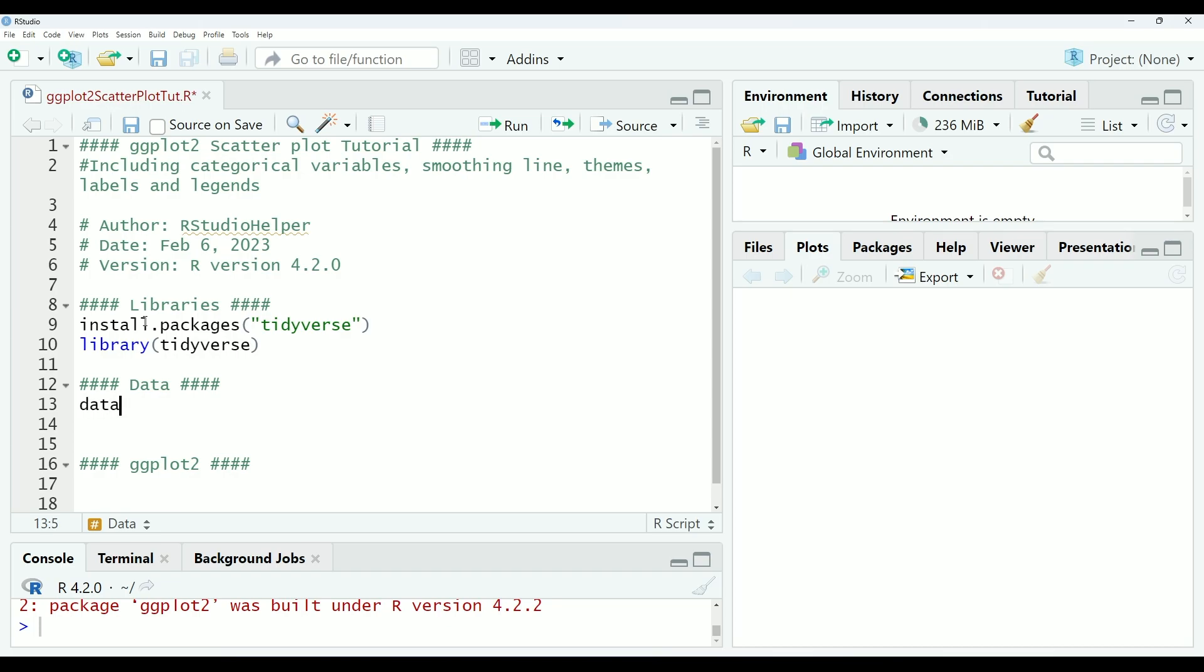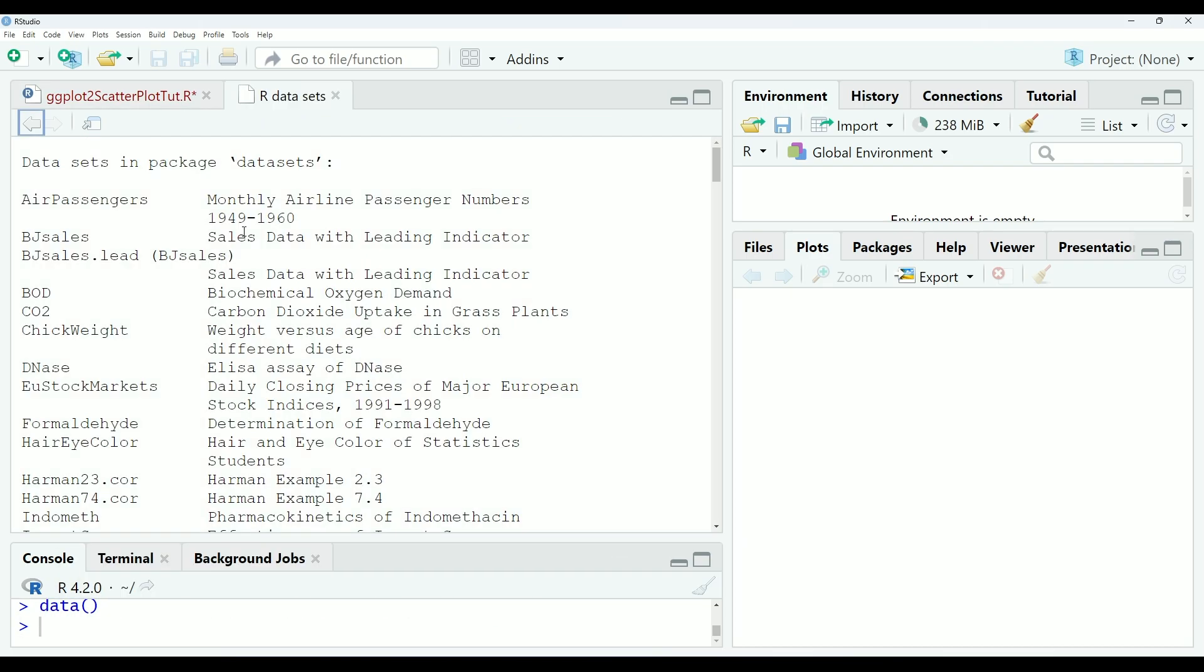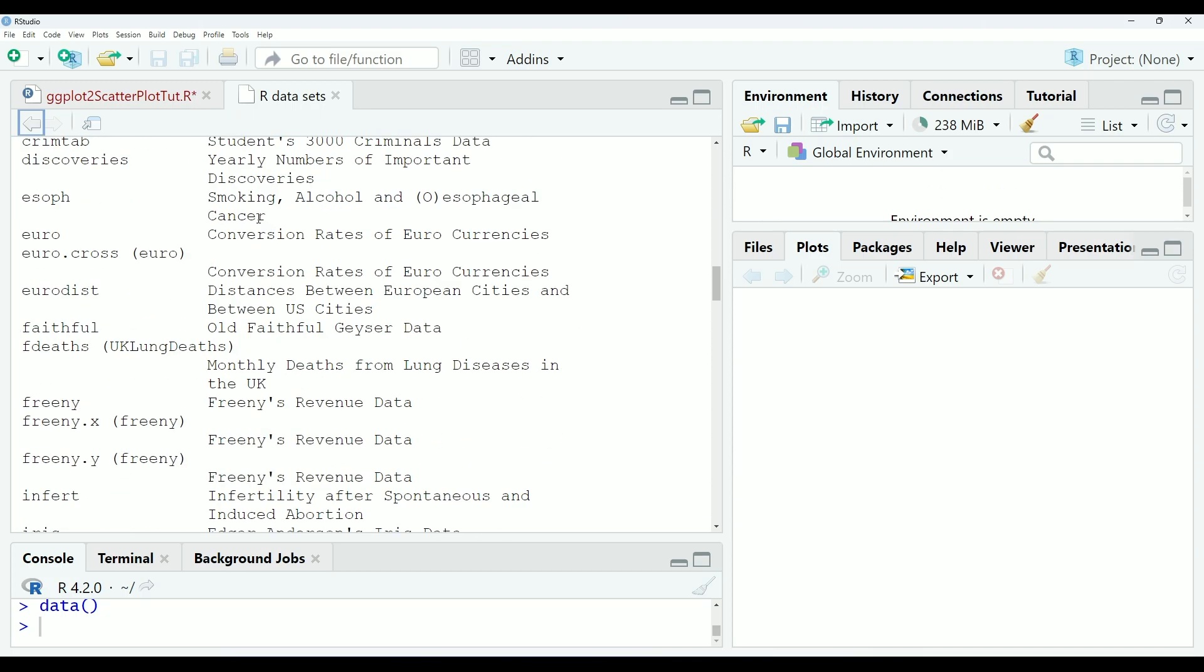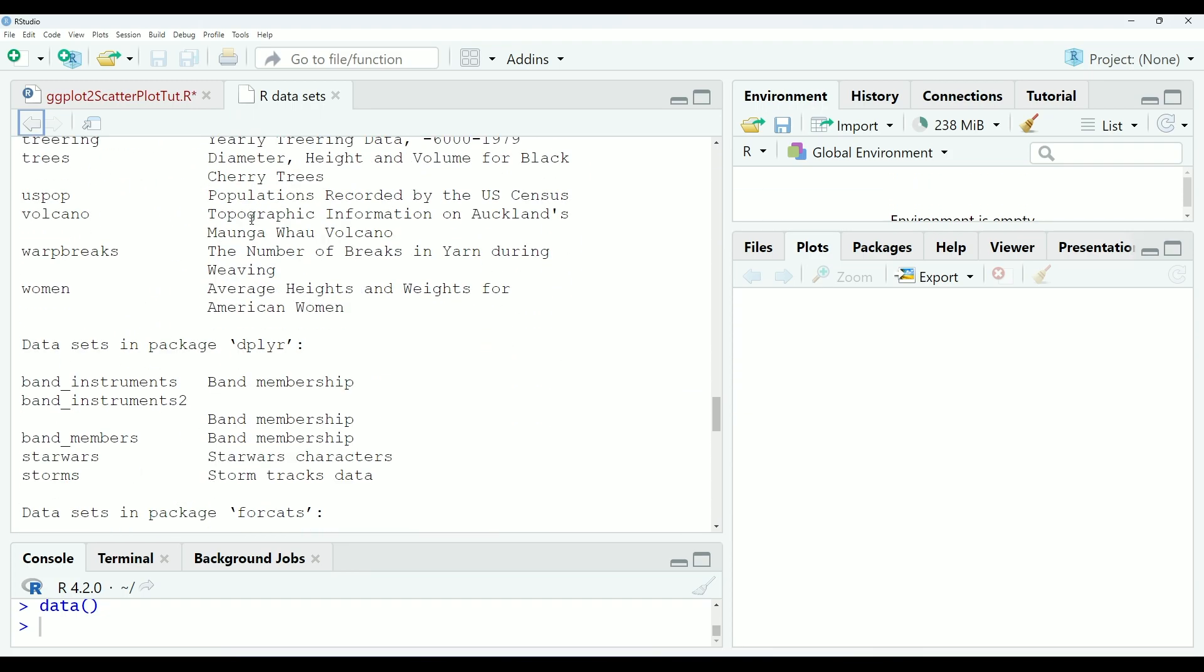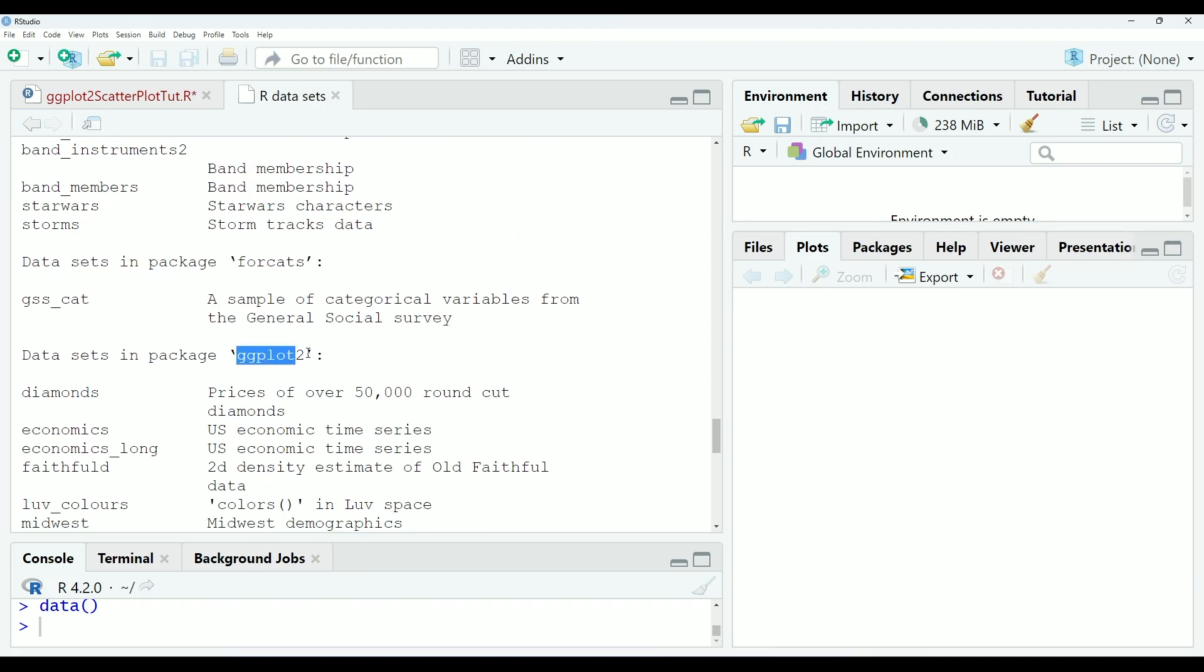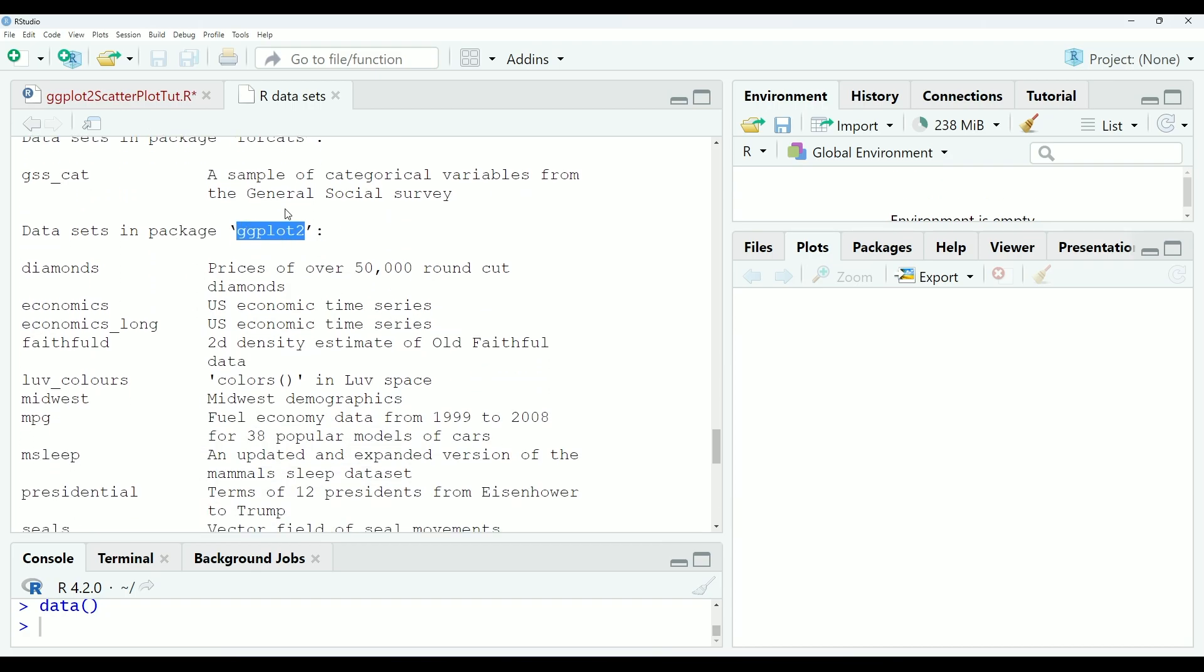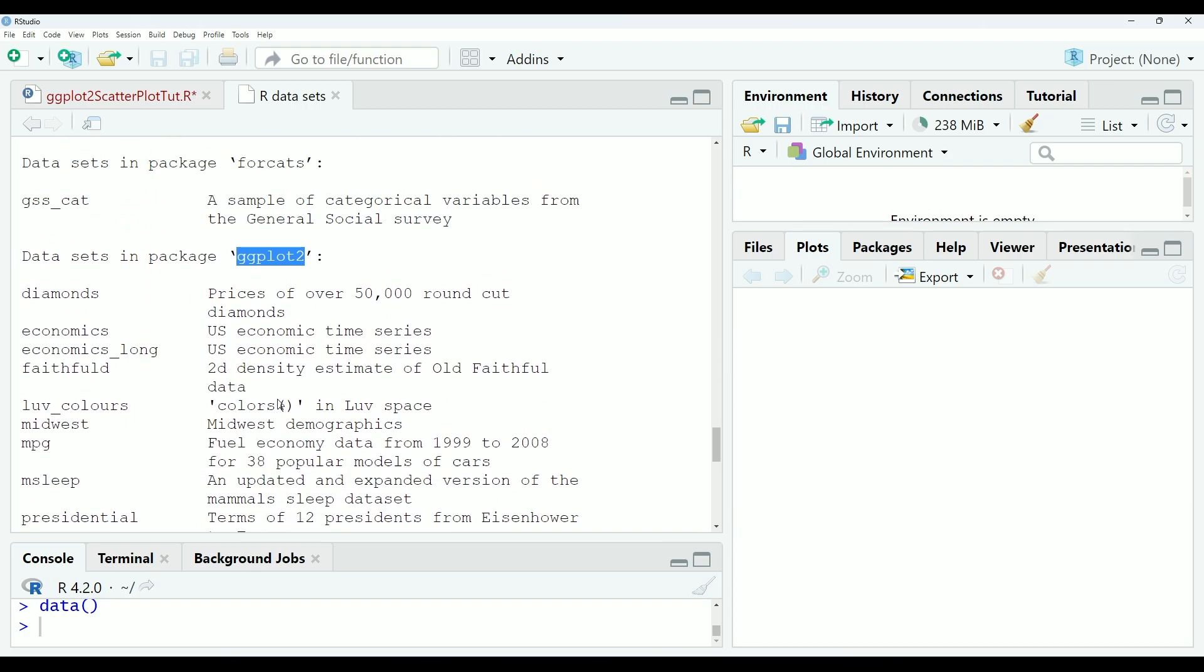We can run the data function in order to pull up a list of all the datasets that are available to work with for us in R. These can change depending on the packages that you have loaded. You can see here that we have the ggplot2 datasets available here.